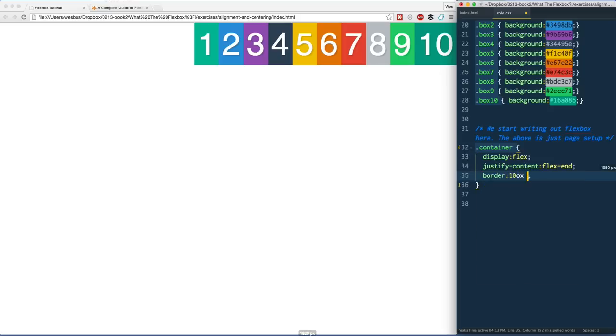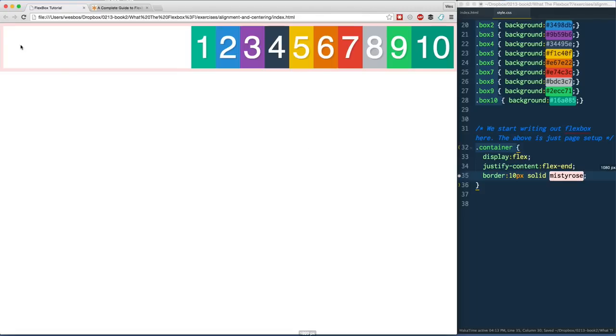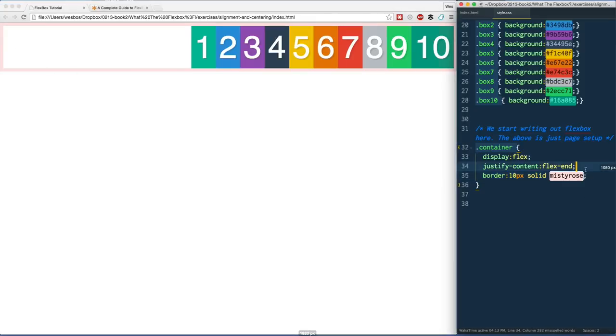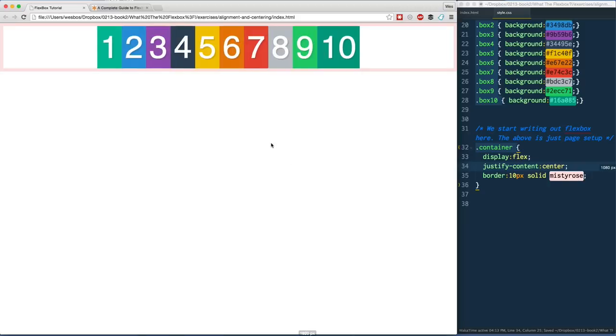The flex container, we can't really see it right now, but if I say border 10px solid misty rose, best color ever, you'll see that this is the flex container going all around here with this little pink border. It starts on the right-hand side because that's the end of our flex container. What else do we have? We've got center. Give it a save, refresh, and it will just align it center there.